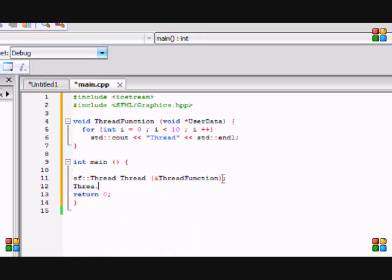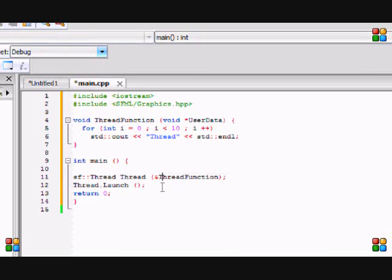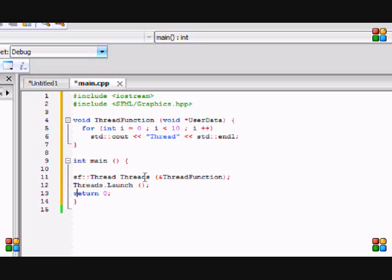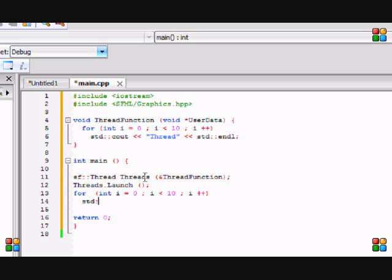So in order to use our thread, we do thread launch, and thread launch basically launches our thread. So whatever is in here it will do it because we named that thread thread and we're using thread function. Below that we're going to make another for loop identical to the one in the thread function. So less than 10, i plus plus, and std, and then this type is from the same main.